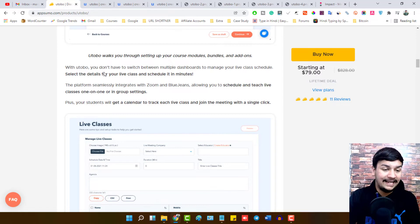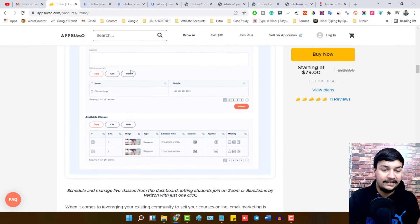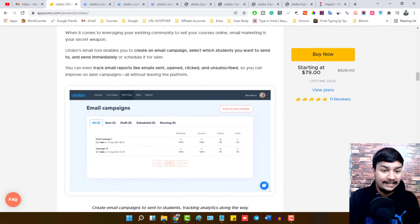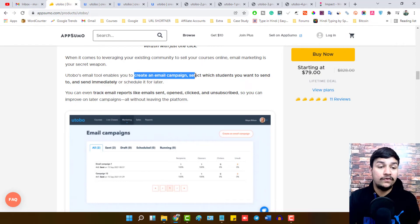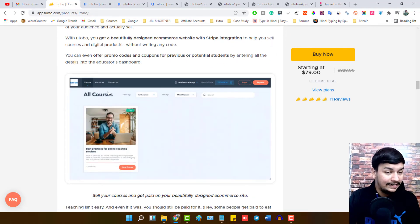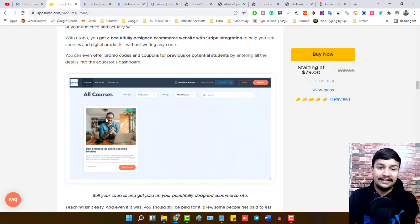With Utobo you don't have to switch between multiple dashboards to manage your live classes schedule. Select the details of your live class and schedule it in minutes — no need for coding, no extra technical knowledge, just a few simple clicks. You can schedule and teach live classes one-to-one or in a group setting. You can create an email campaign, select which students you want to send it to, and send it immediately or schedule it for later. You can also create your own beautiful design for the platform, and students will see a clean dashboard when they enroll in your course.